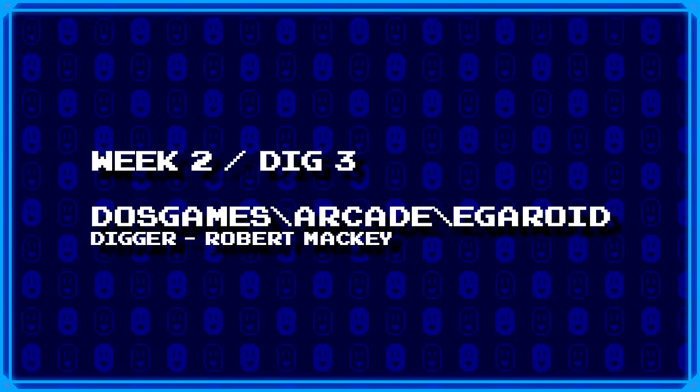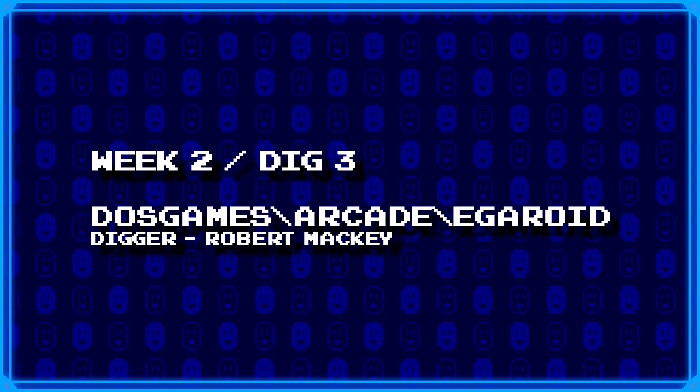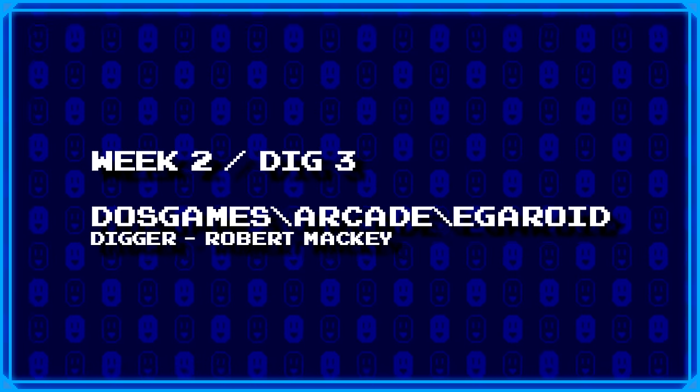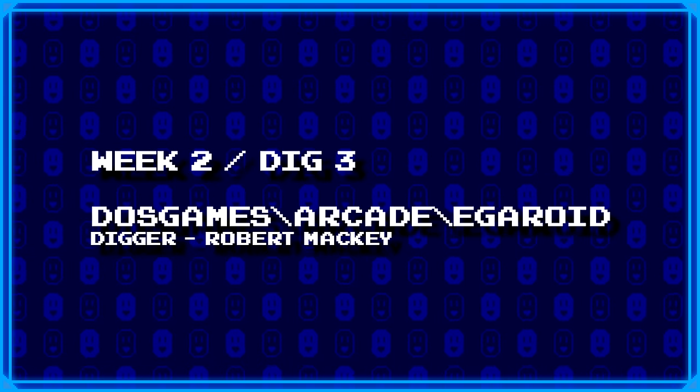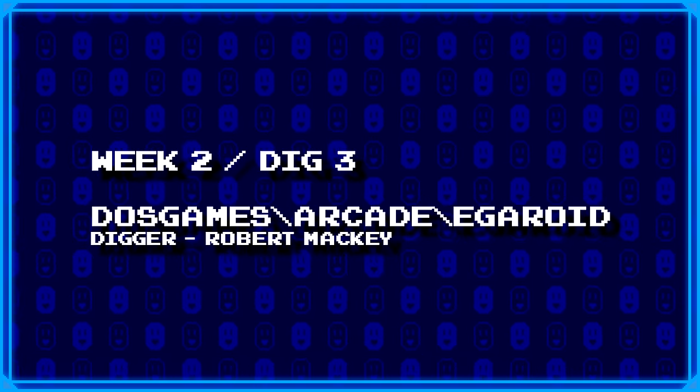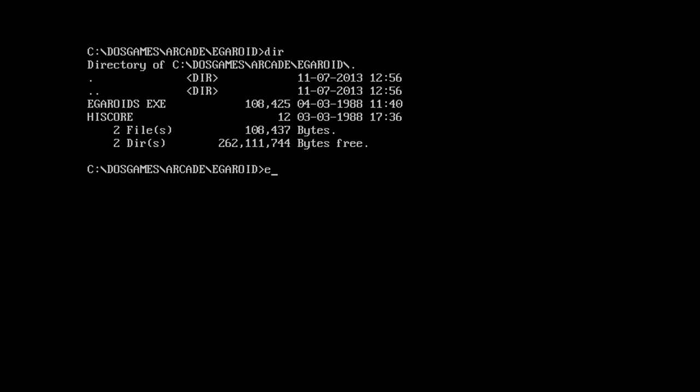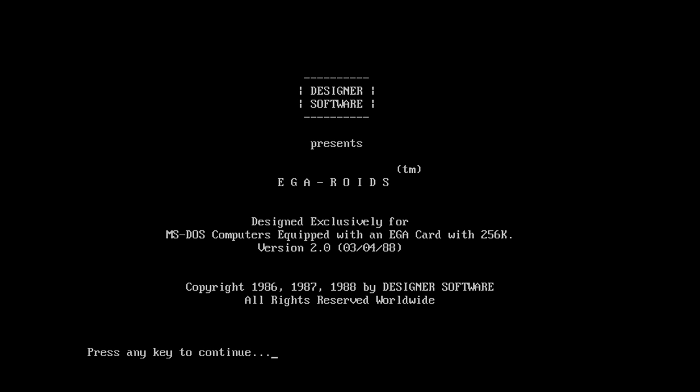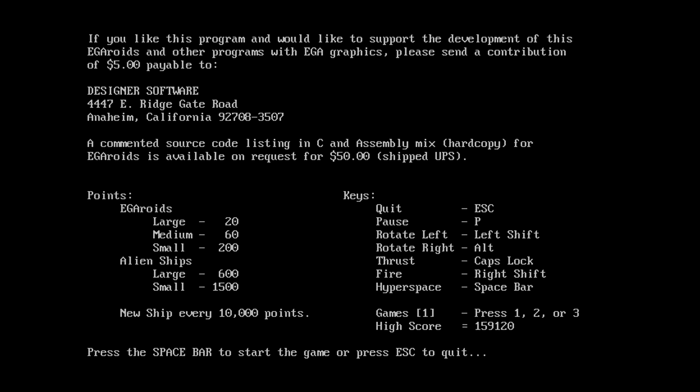Our last dig for today comes from Robert Mackey and is DOS games backslash arcade backslash EGA ROID. Okay, I'm not quite sure what this is gonna be. Well, just one file. EGA ROIDs. Probably nothing to do with steroids. Actually, there's a high score file. Liner software sends EGA ROIDs. 1988 is the copyright here. The source code is also available. That's actually something a lot of these independents did, is actually offer the source code for much larger amounts. I'm not entirely certain on the reasoning.